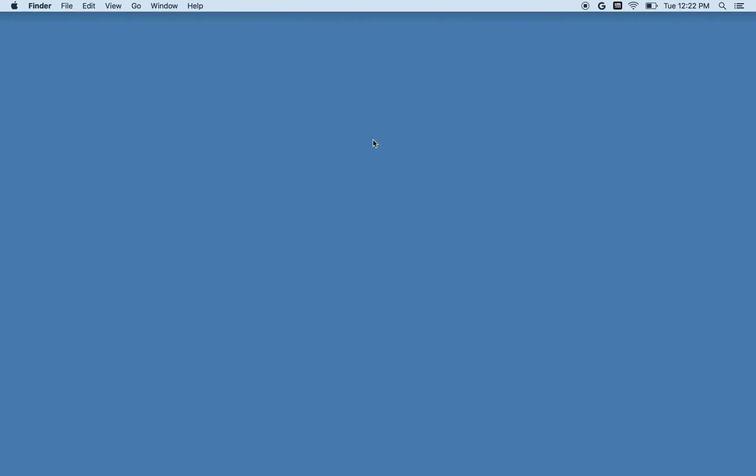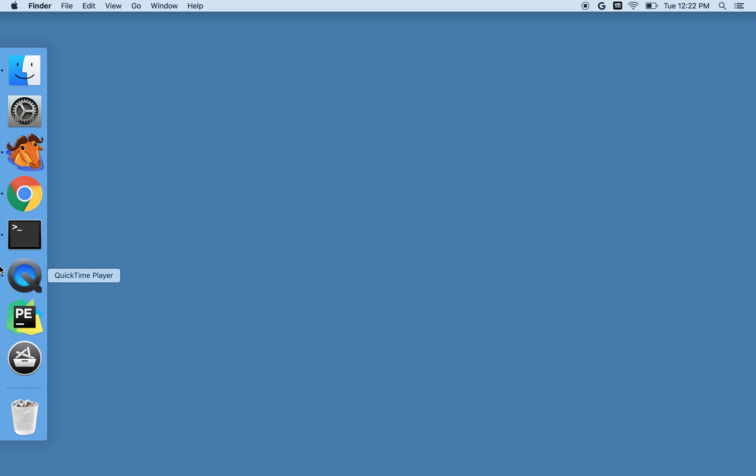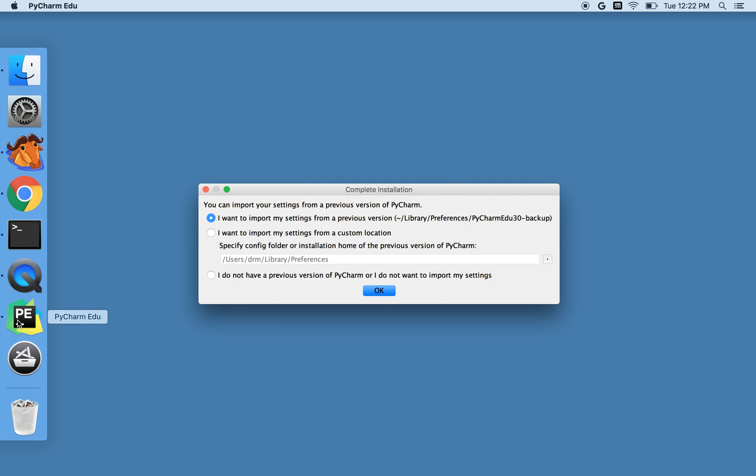So here I am on a Macintosh, and I've got PyCharm here in my dock. If you're on a Windows machine, you might need to launch it in a different way, and if you don't have it in your dock, you might need to find it in the Applications menu.